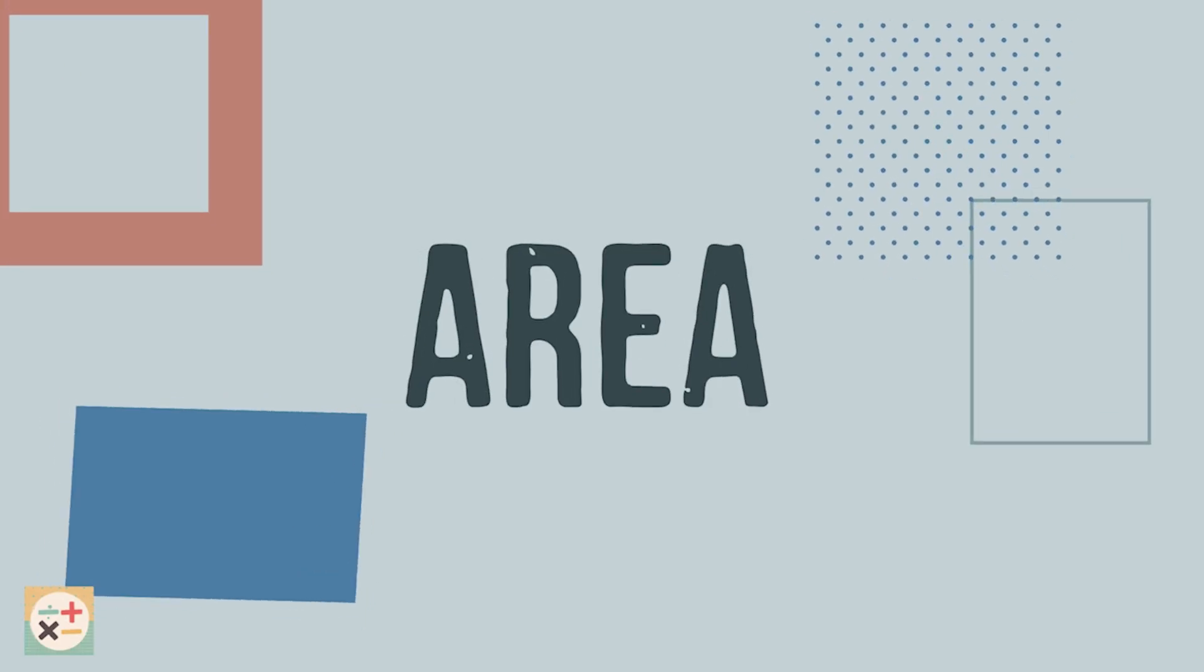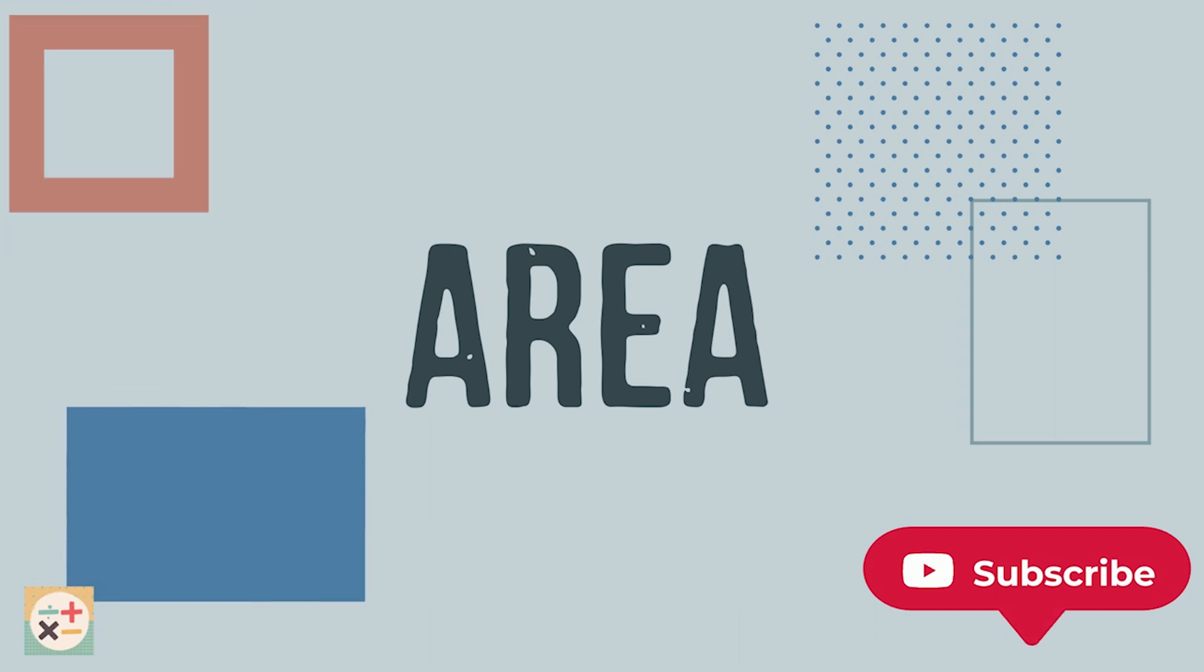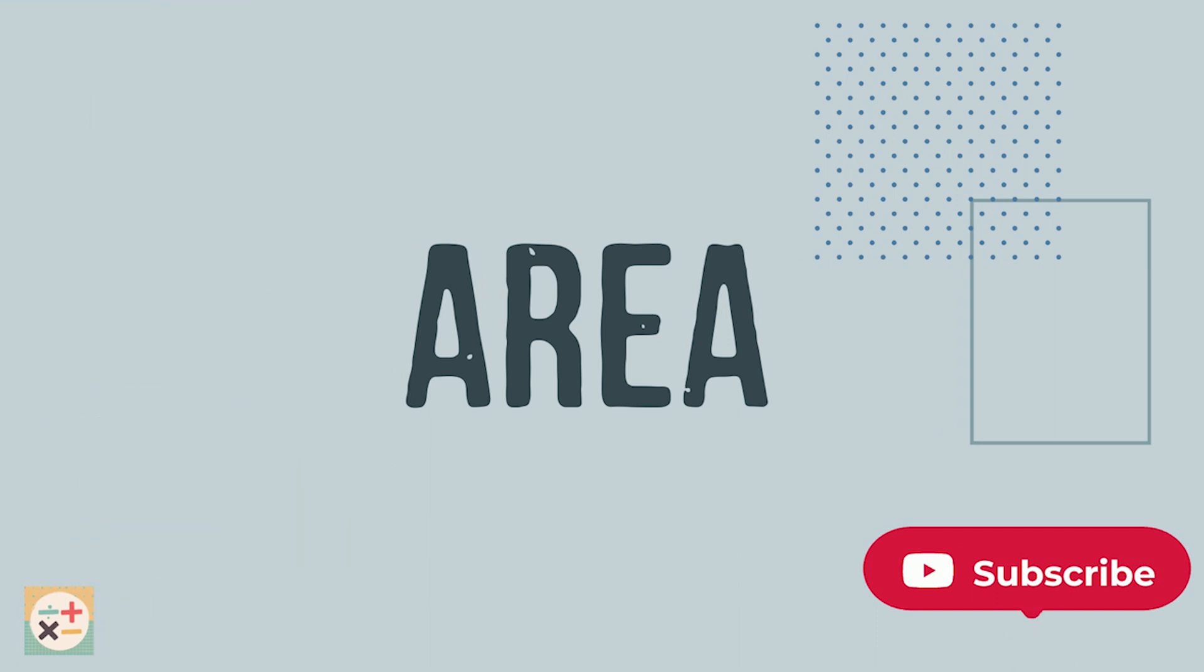Welcome to Minity Maths. In this video we are going to look at the area of squares and rectangles. Subscribe and hit the notification bell for weekly maths videos.